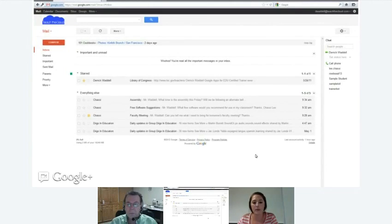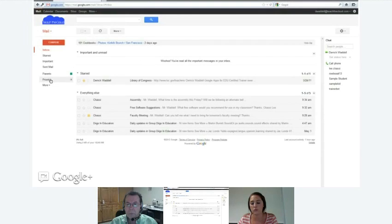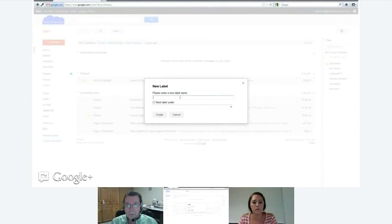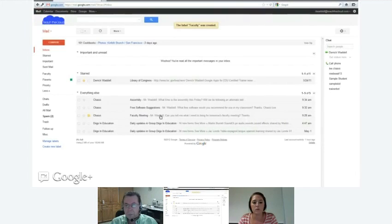Back on email — you can create labels. If you're familiar with any mail client like Outlook, you know they all have folders. Labels work basically the same way. Click 'more' on the left to create labels — for example, a 'faculty' label — and it shows up on the left-hand side. You can change the colors so it's different from other labels.